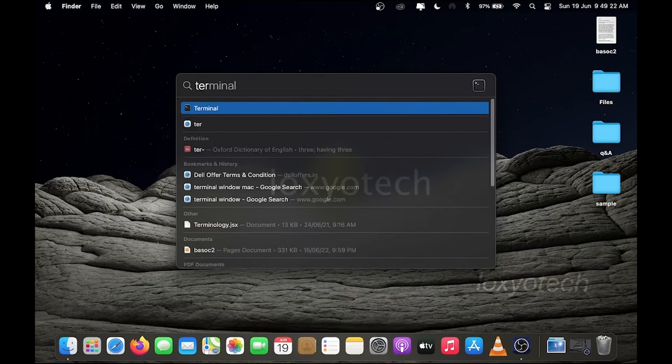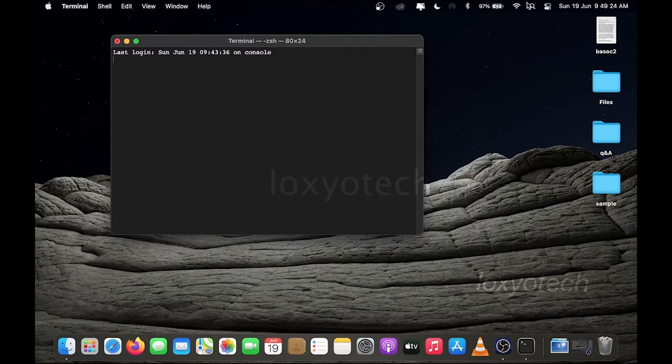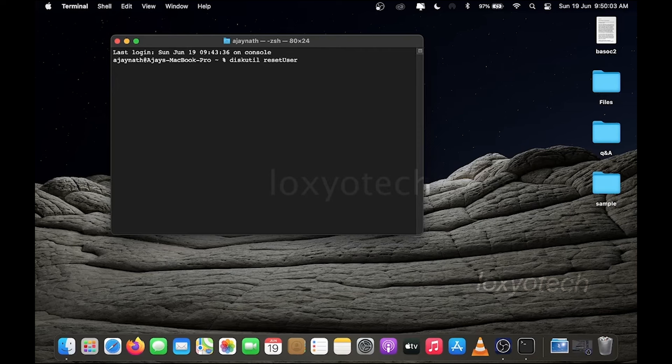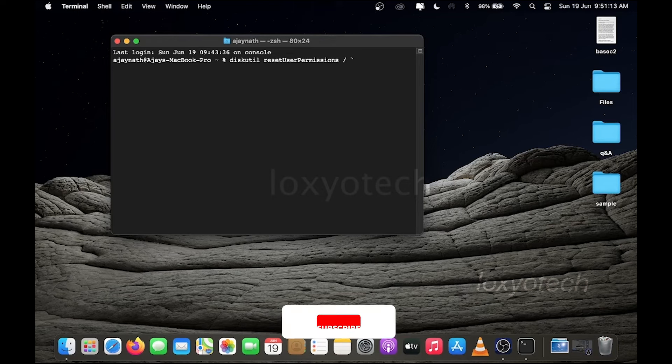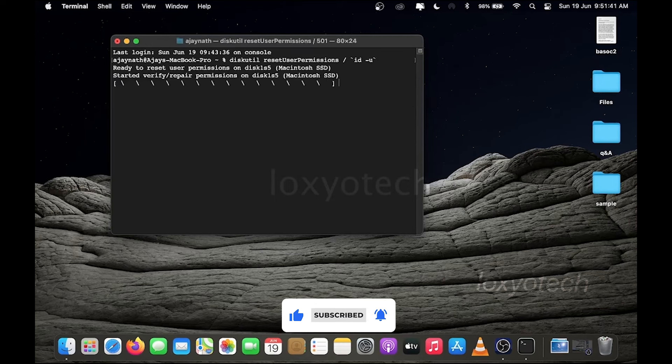Open the terminal and type the following command. Commands are already given in the description box. This will repair the disk permissions.